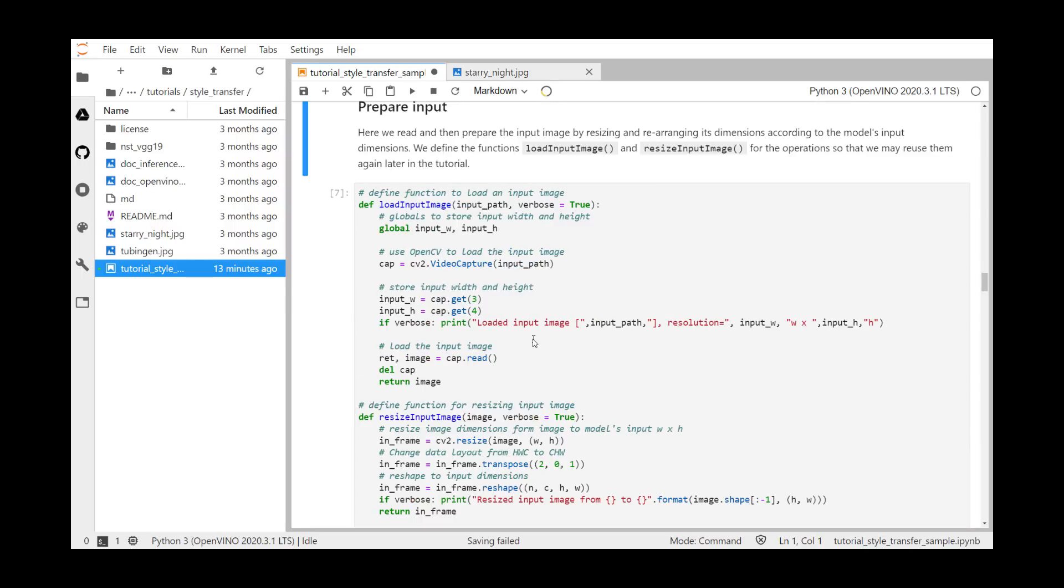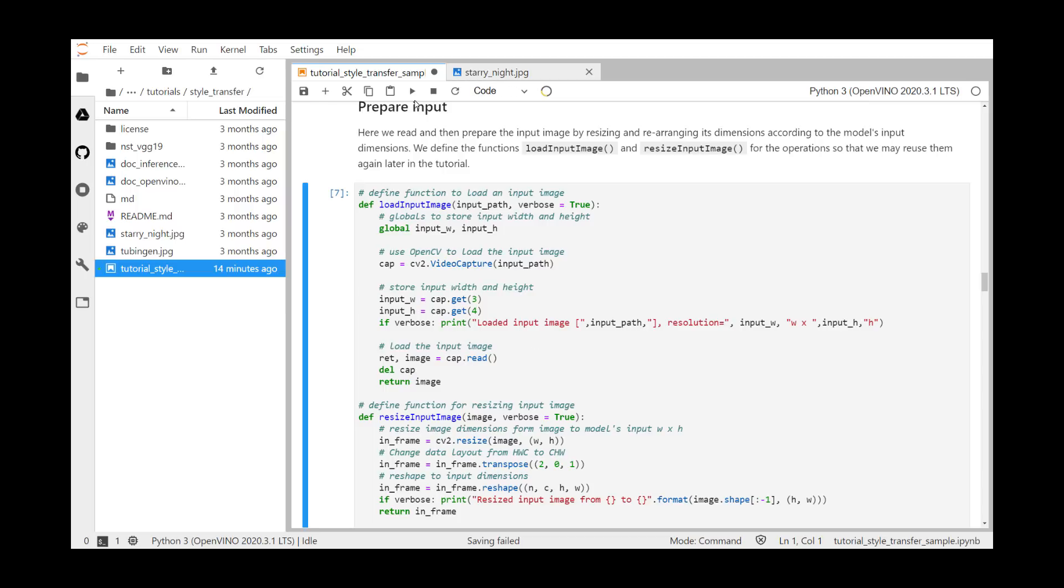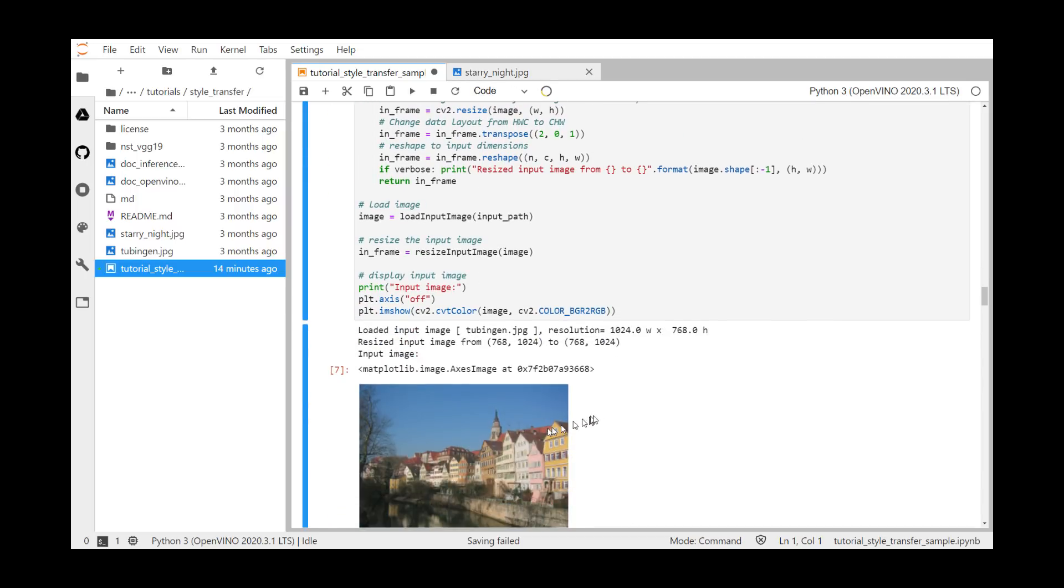To prepare the input, we first define two functions, load input image and resize input image. Loading uses the OpenCV library call, cv2.videocapture, to, in this instance, read from a file. And the resize function uses three separate functions, cv2.resize to scale it, transpose to swap the data layout from height, width, color, to color, height, width, and then it adds a batch number n to this array of pixels to match the model. You can also see here the alias plt used for displaying the tubing image.